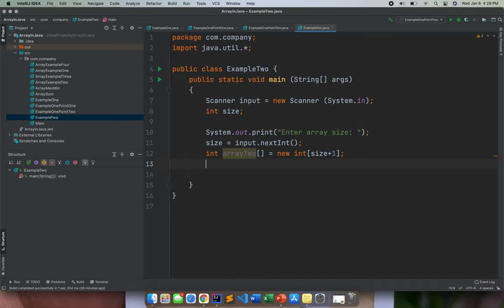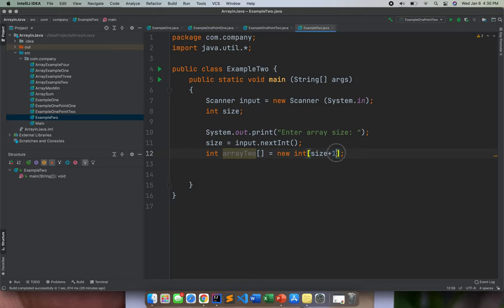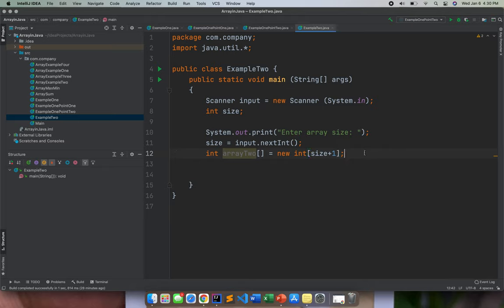So basically here, we are actually initializing an array 2 array with, for example, if the user inputted 10, we need to add the 10 by 1 because later on in our looping, we will minus it by 1. You will know that one later on after I encode the for loop.